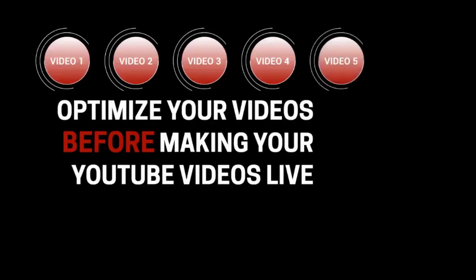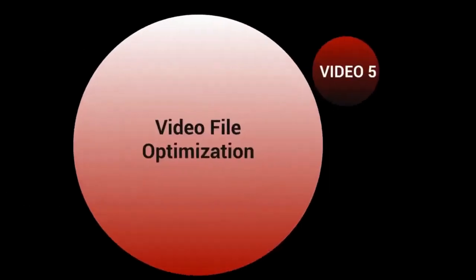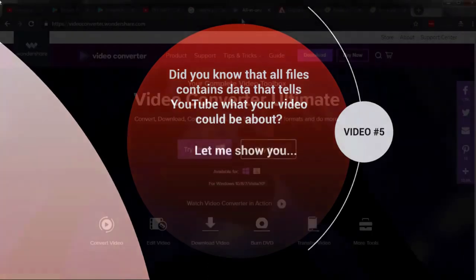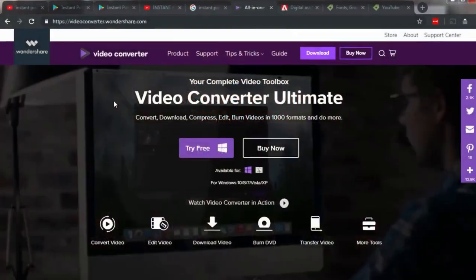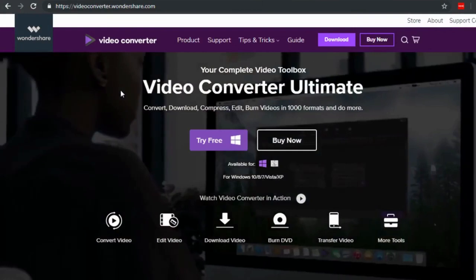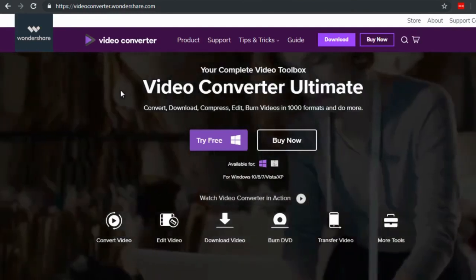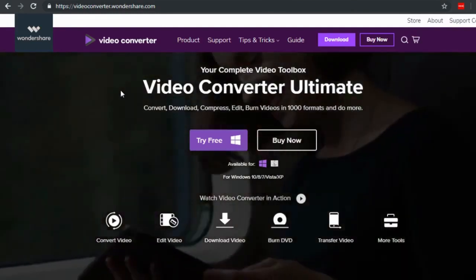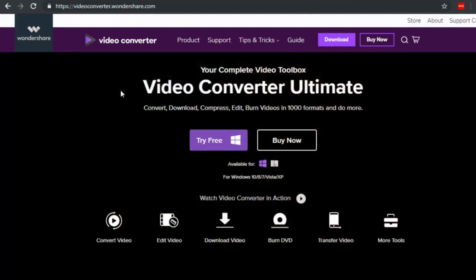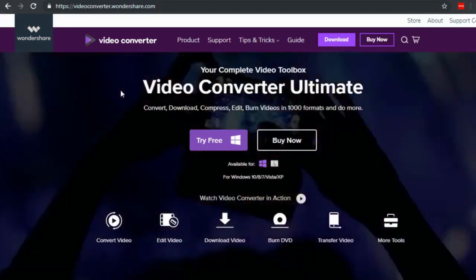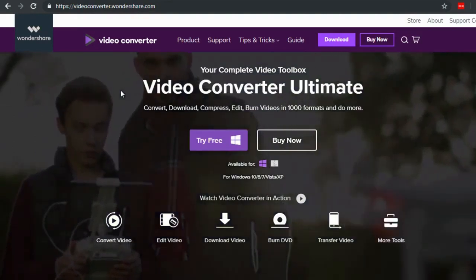Hello and welcome to video number five — video file optimization. Did you know that all files contain data that tells YouTube what your video could be about? YouTube gets an idea of what your video is about by transcribing it, and for the most part it can figure out what it's all about if you have voice and speech in it.